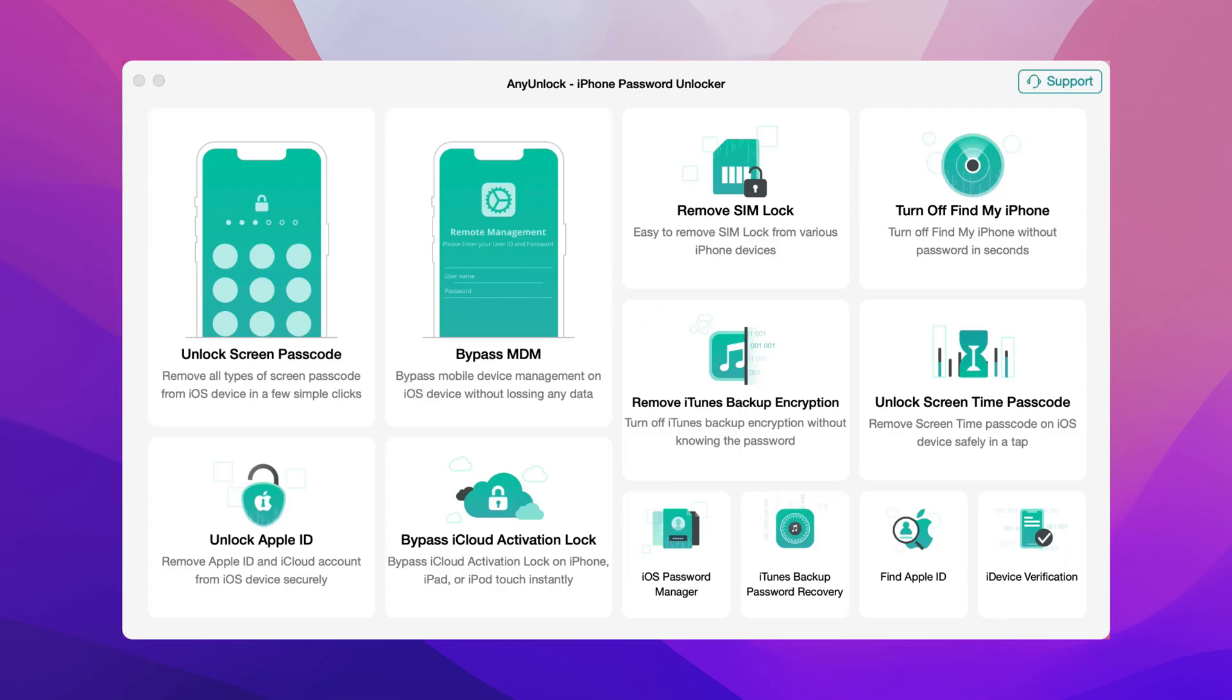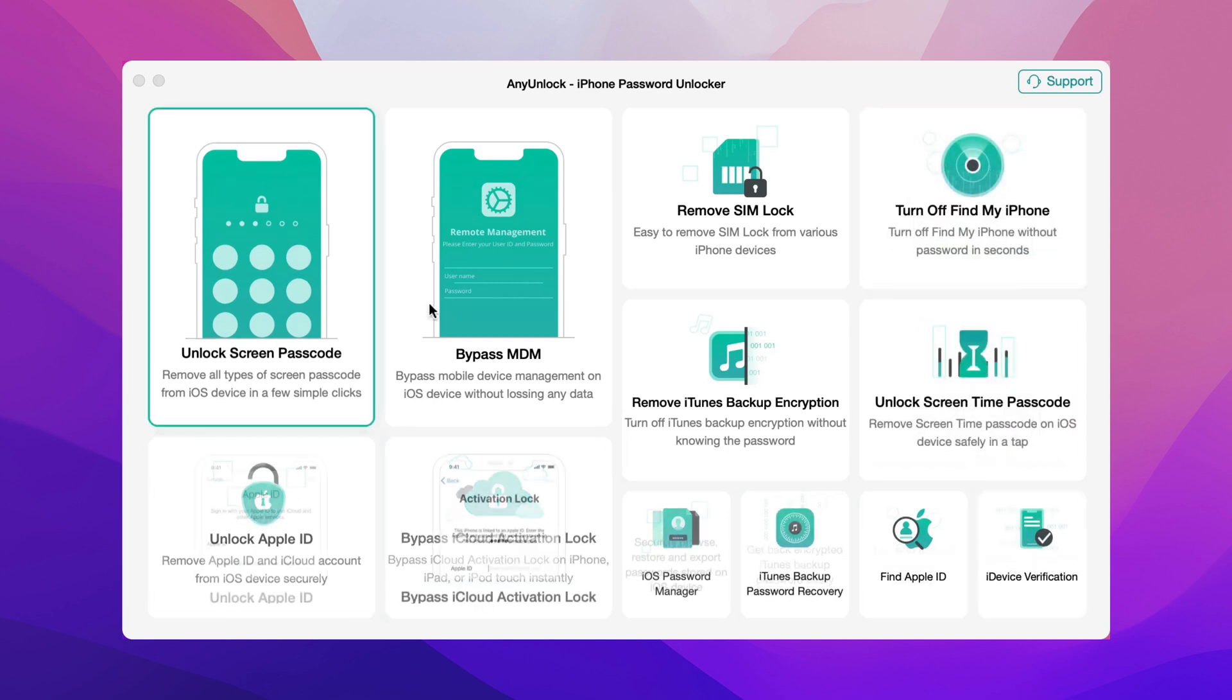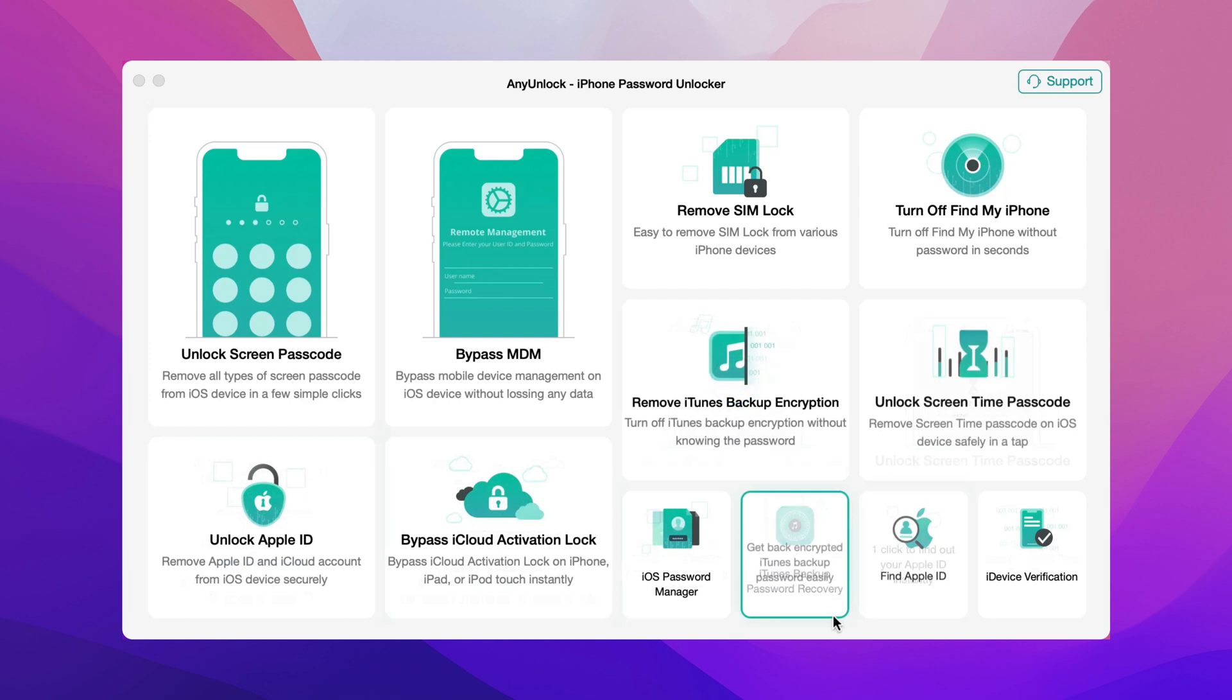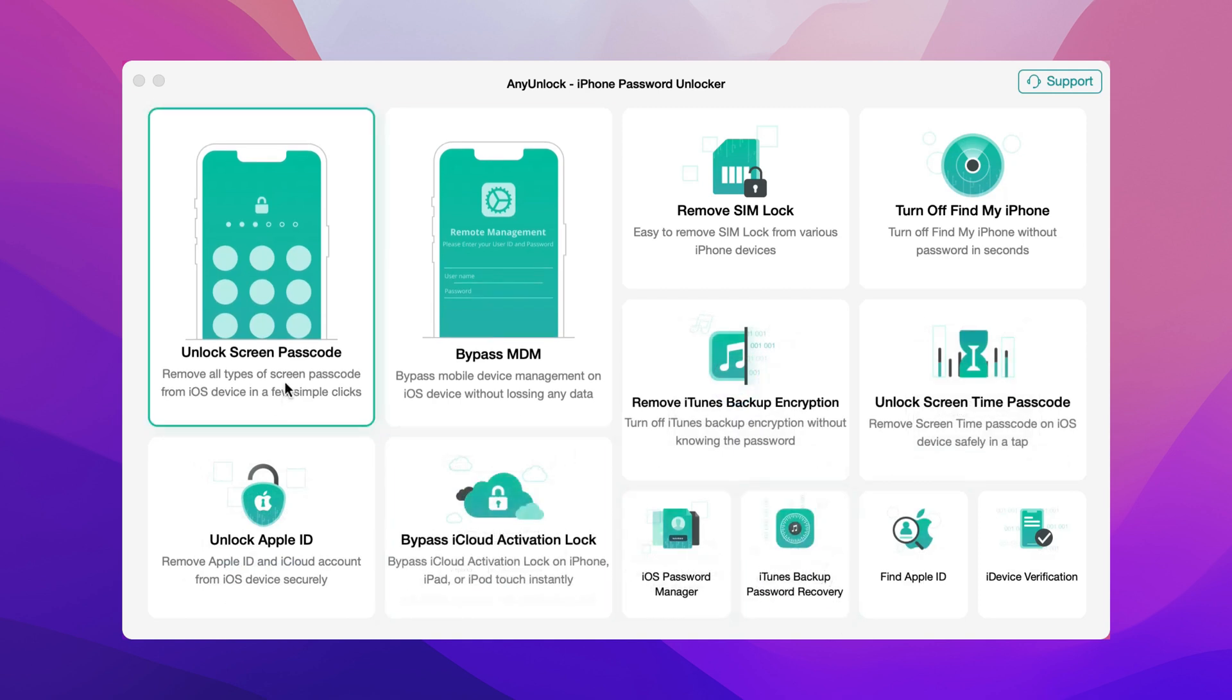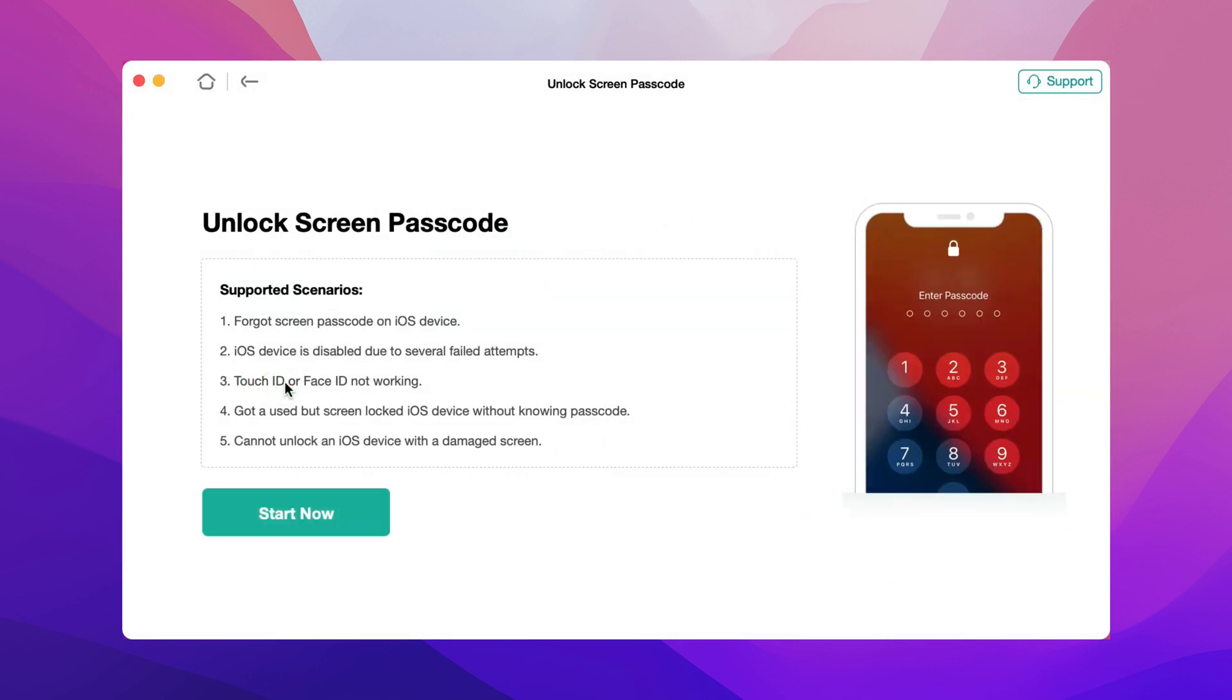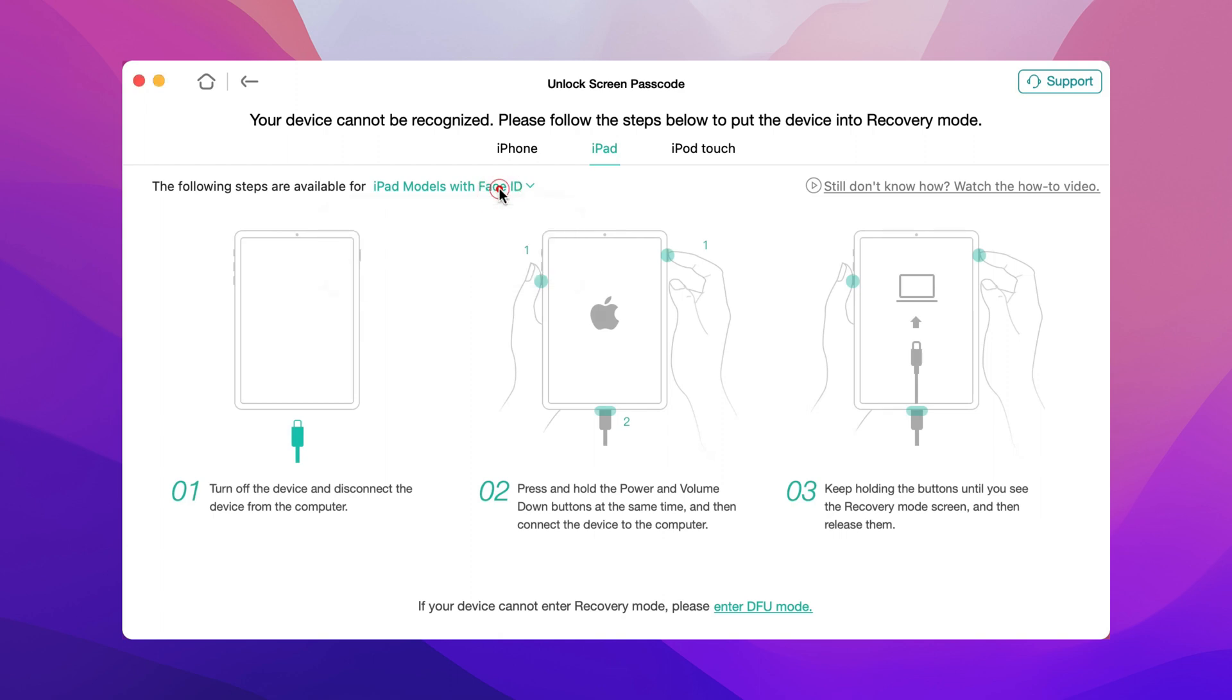Run any unlock on your PC or Mac and connect your iPad via a USB cable. Select Unlock Screen Passcode Feature and click Start Now. Follow the instructions to put your iPad into recovery mode.